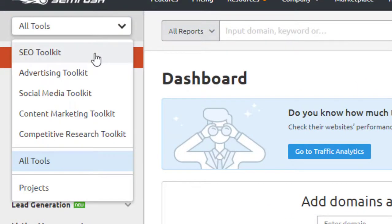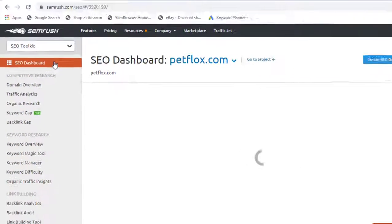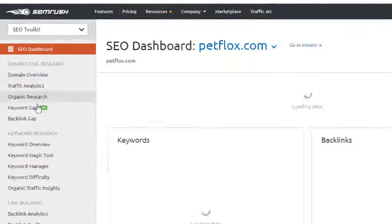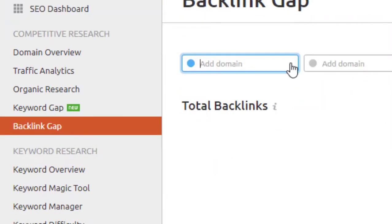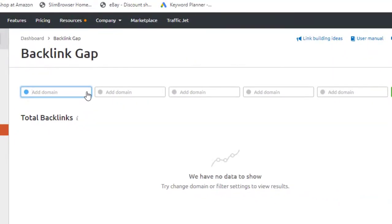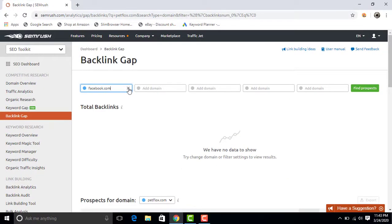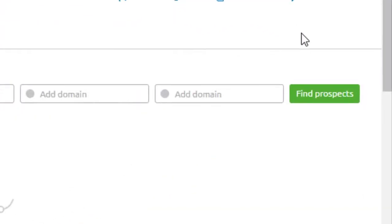In Competitive Research, click on Backlink Gap. Now add any domain you want for analysis, like facebook.com. Now click on Find Prospects for results.